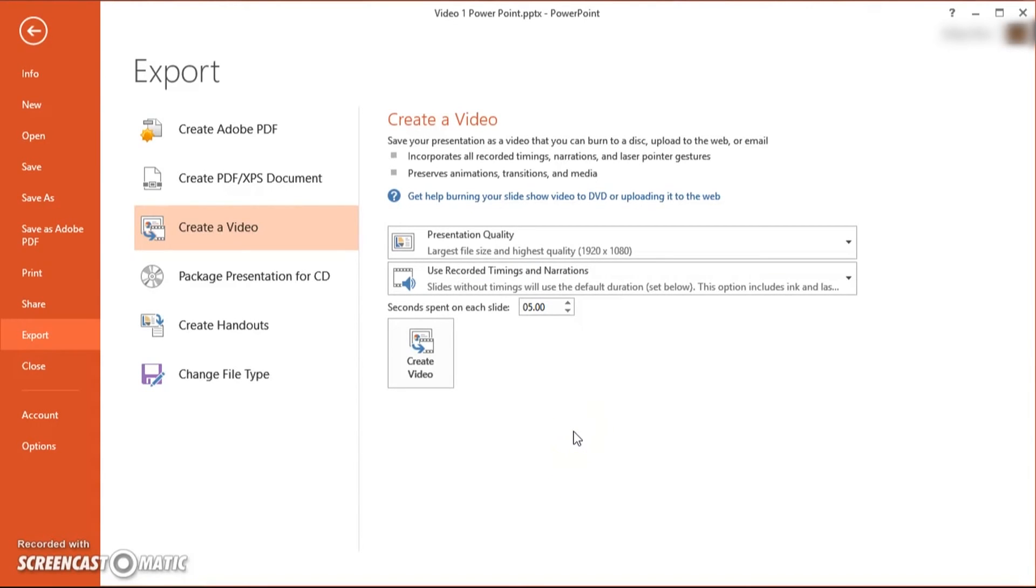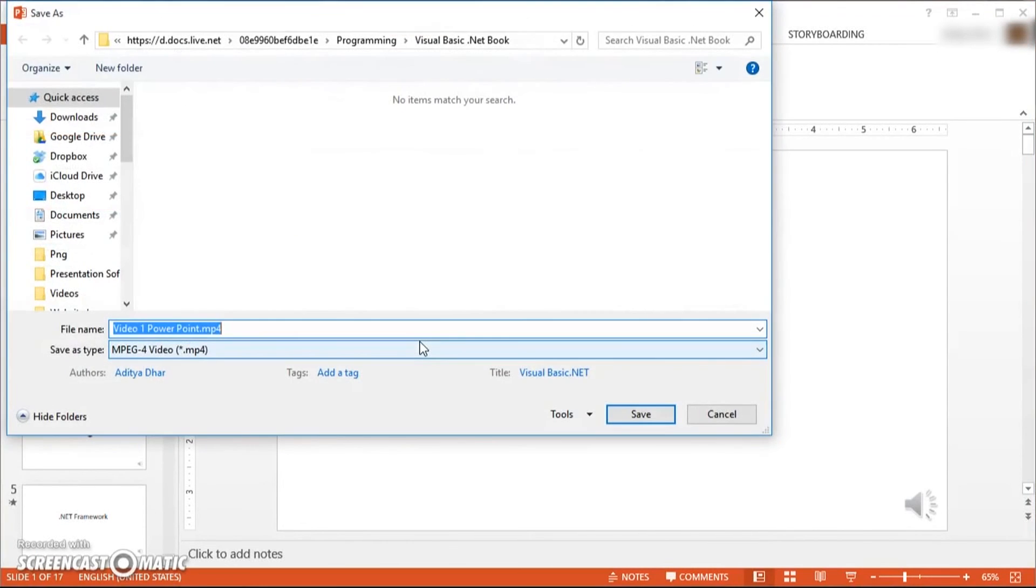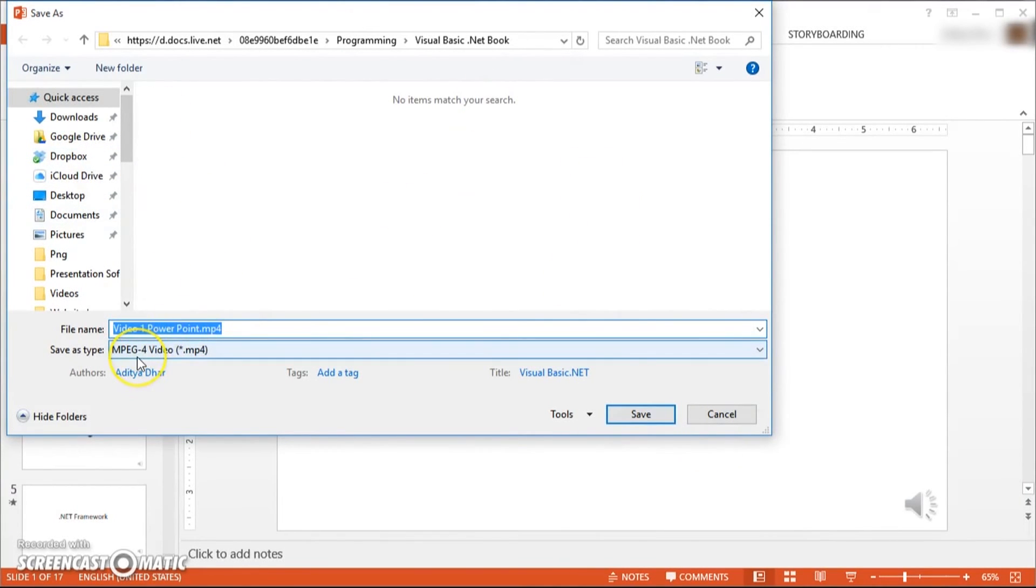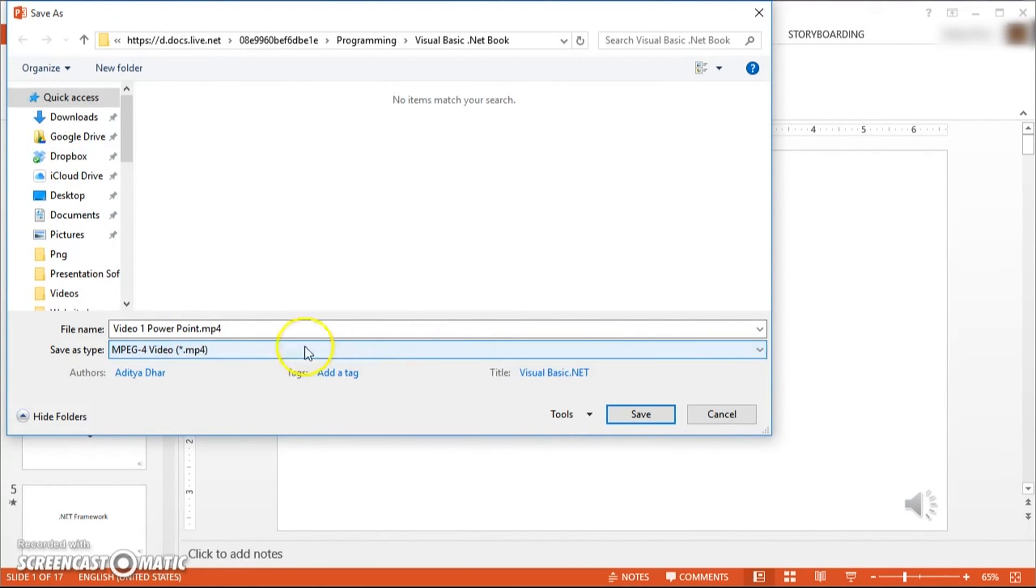Now once you're done with everything, you can create the video by clicking here. Now this is going to bring you to a Save As menu and over here you can select wherever you want it and it's going to save it as a MPEG-4 or a Windows Media Video.